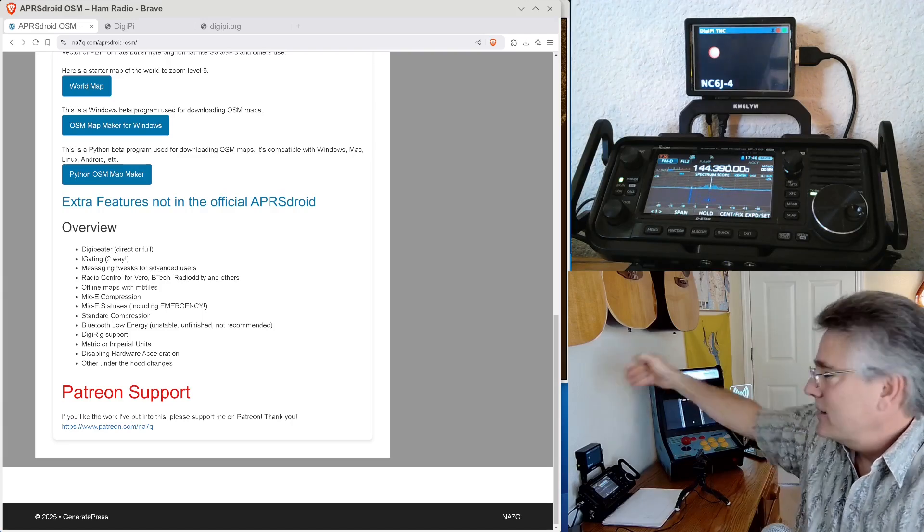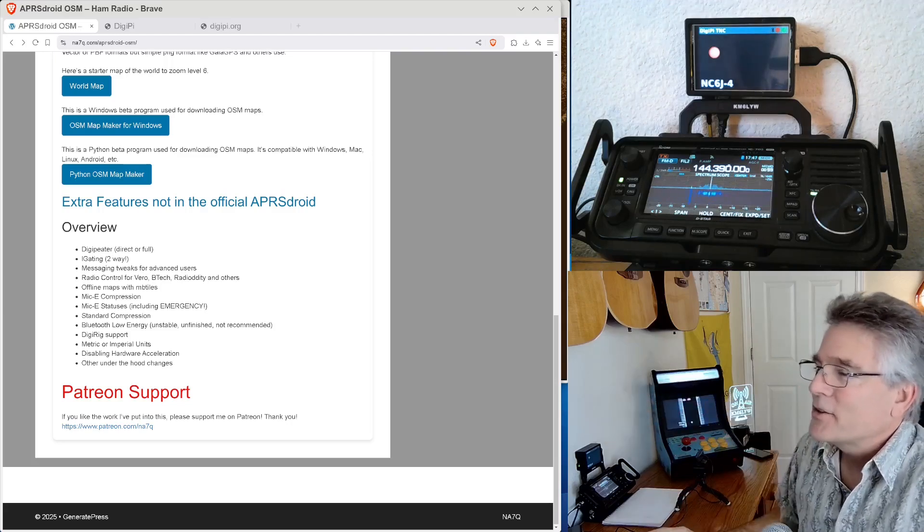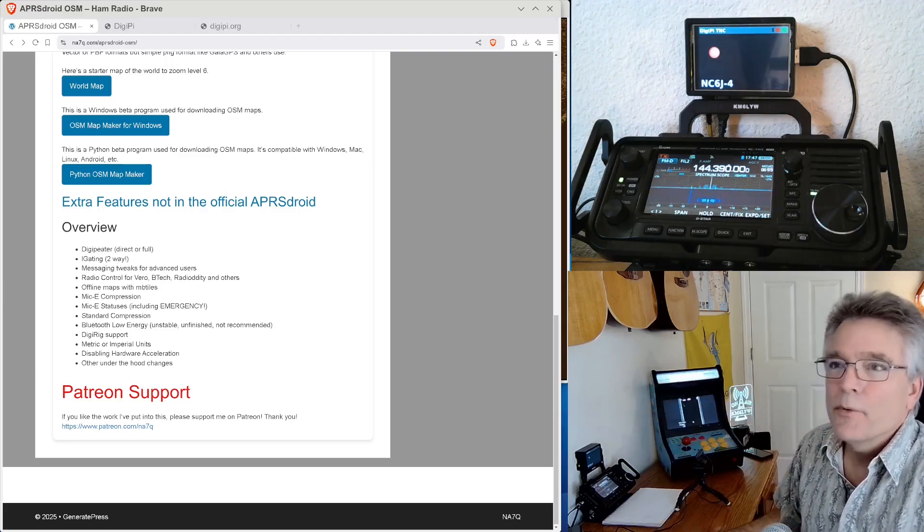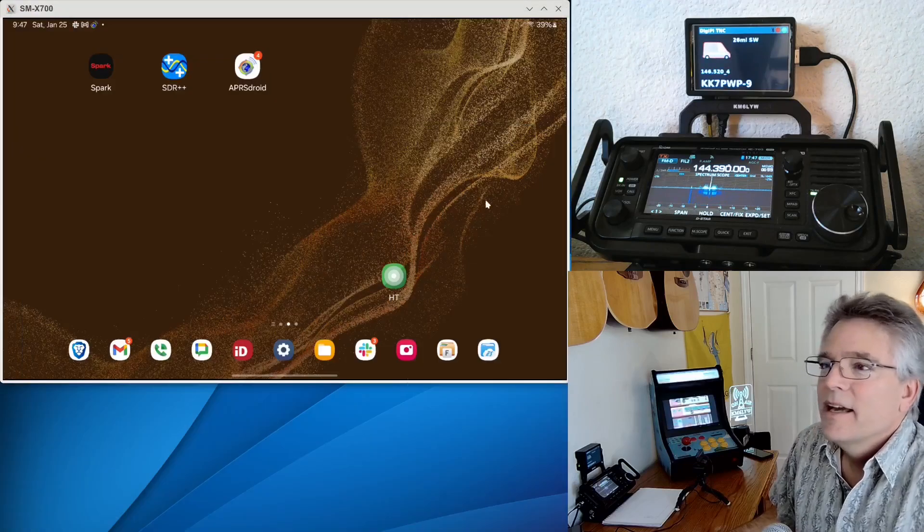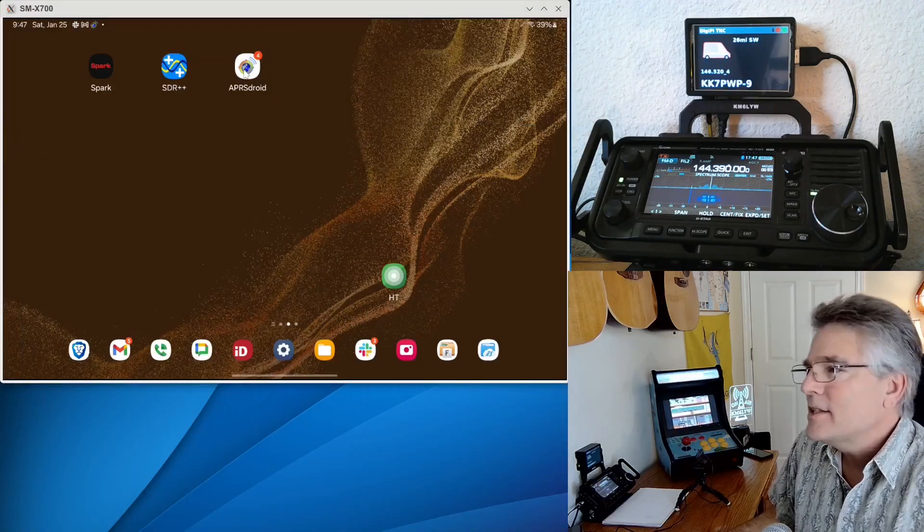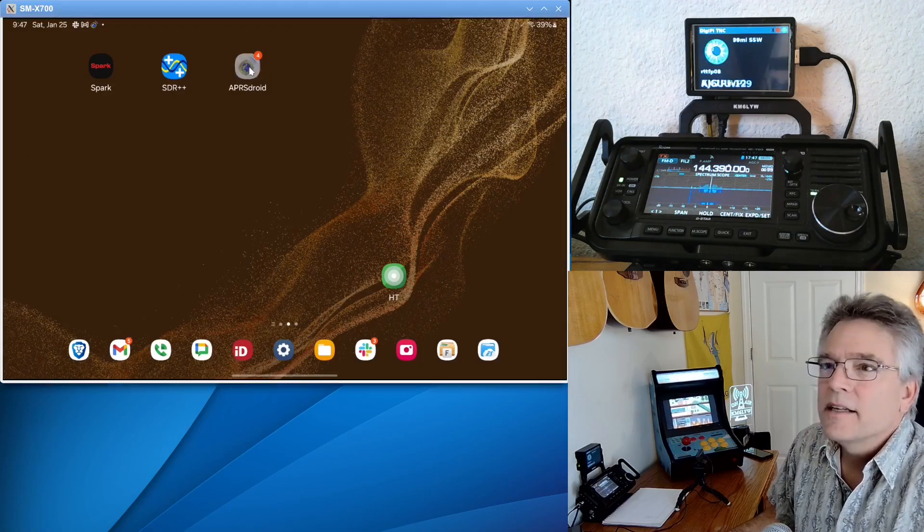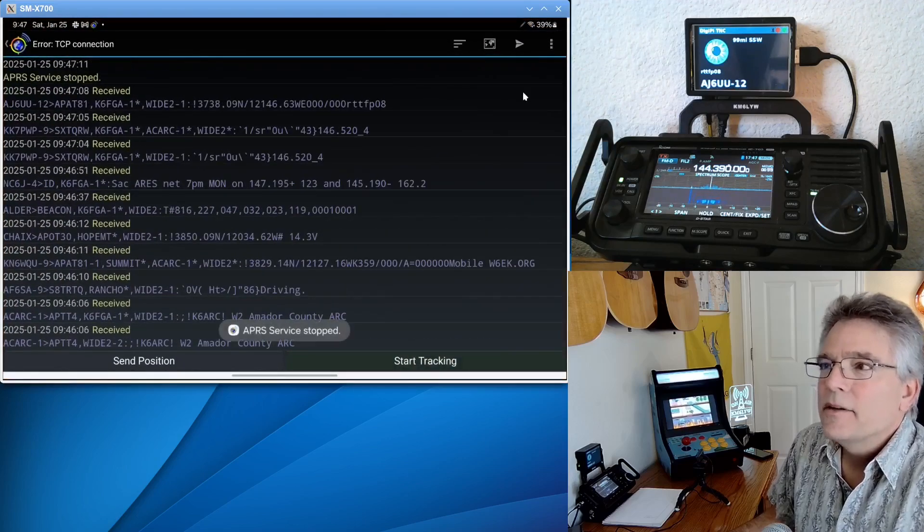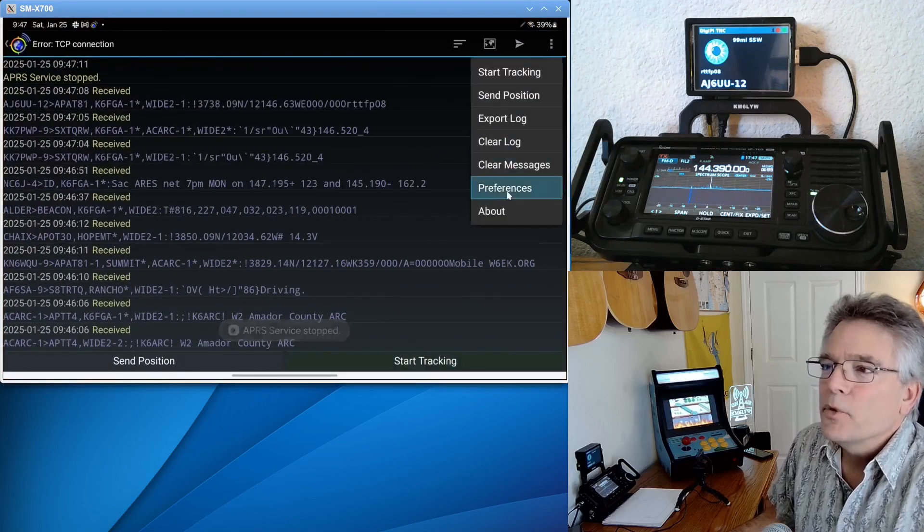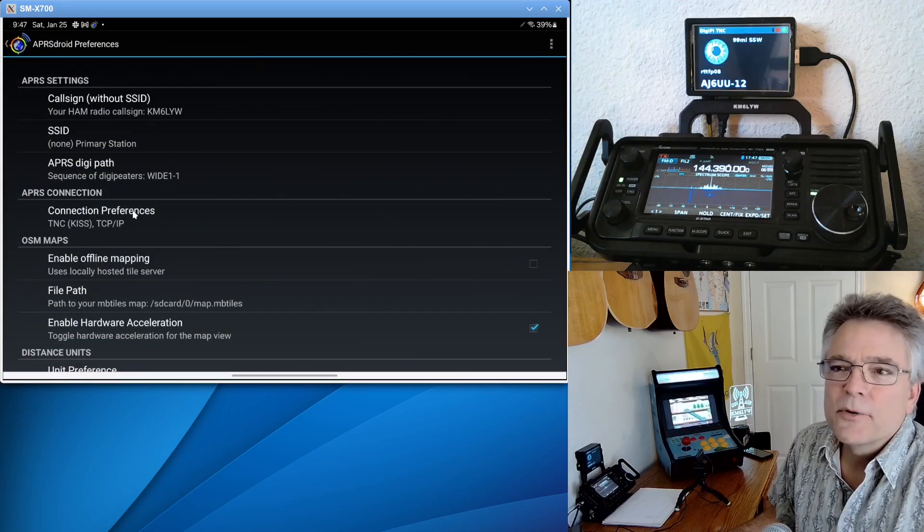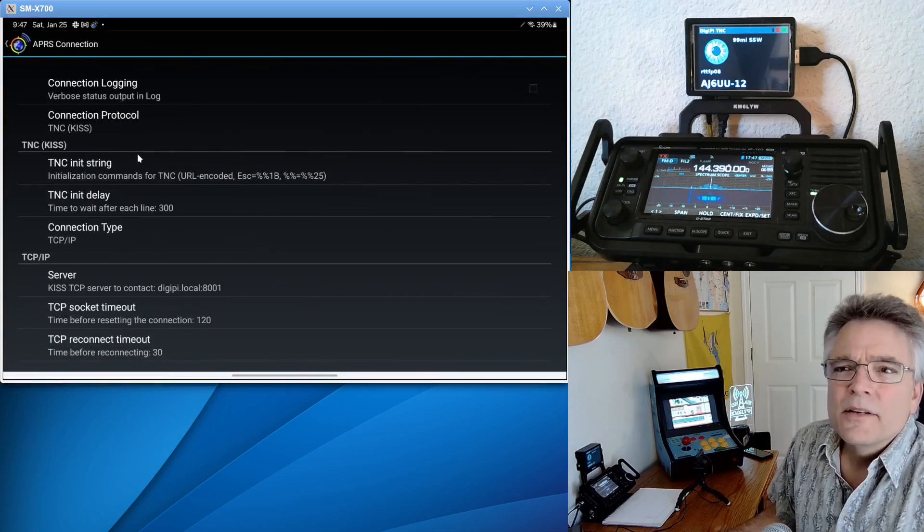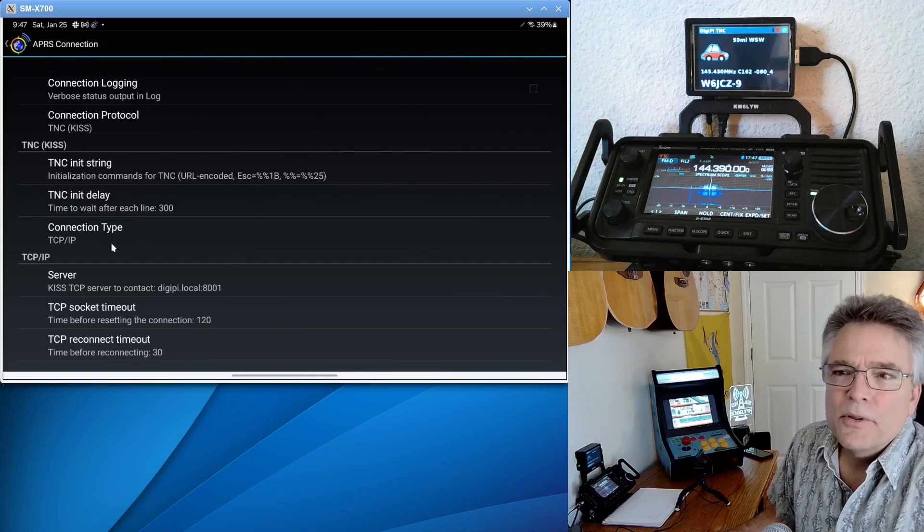So the DigiPi, that's what you guys are looking at right here on the screen. It's doing APRS duty right now. We are going to connect to it using APRS Droid. So I just downloaded the APK, and I installed it. And I'm going to click on it here. The very first thing you want to do is set up your radio. So just go into Preferences here, go into Connection Preferences.